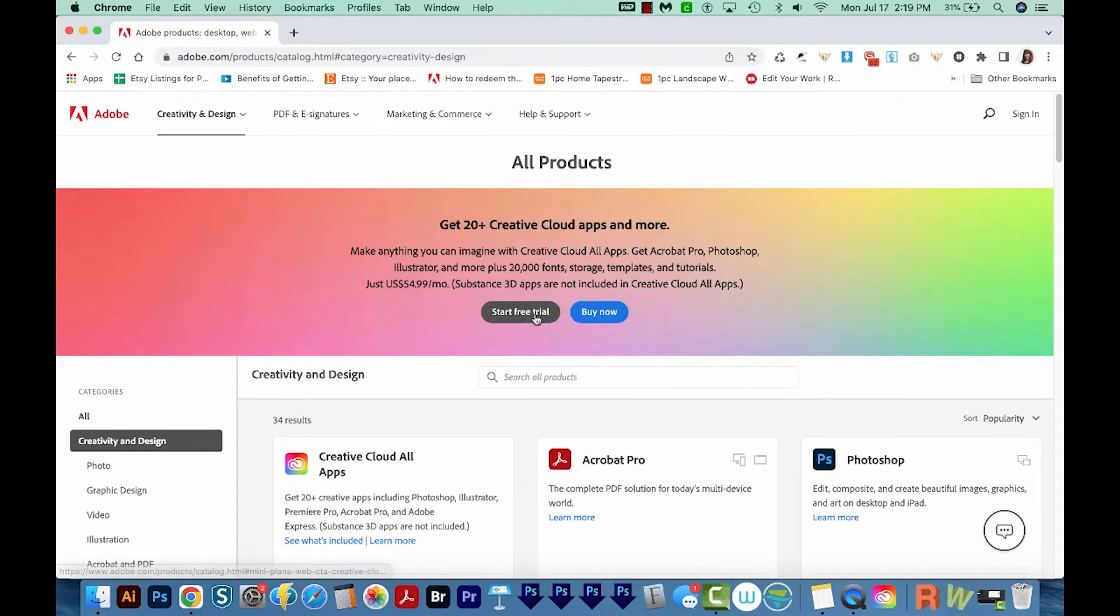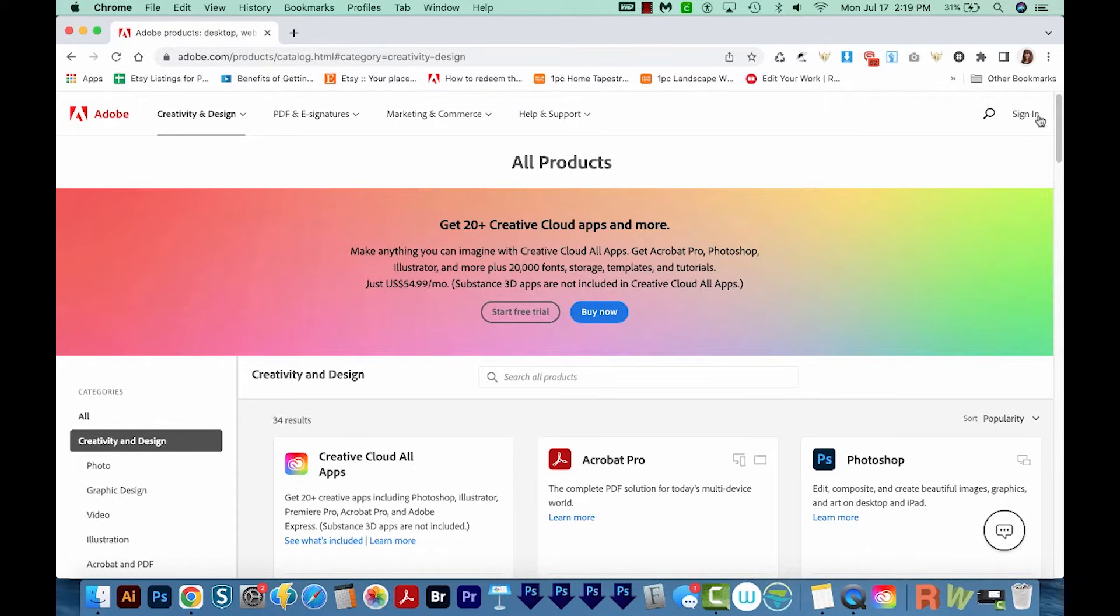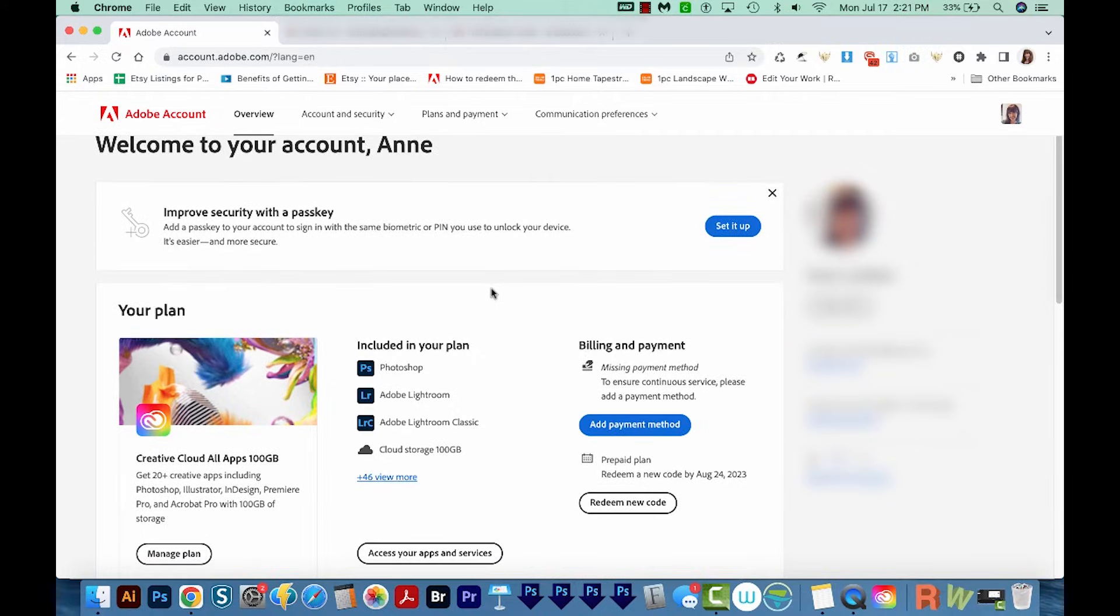And here you can start a free trial, or you can go ahead and buy it if you don't already have it. If you are a subscriber, go ahead and sign in now, then you'll get to a page like this. I've got Creative Cloud All Apps, so I'm going to click Access Your Apps and Services.